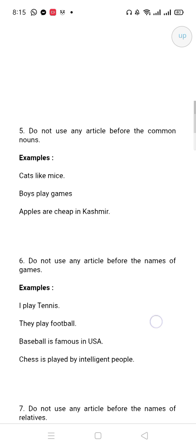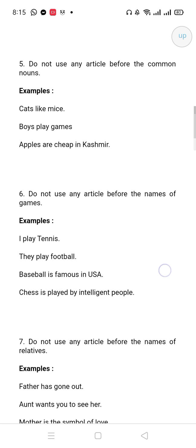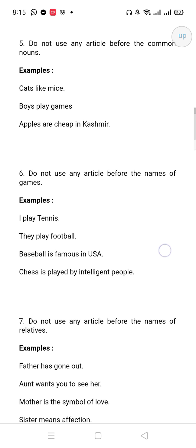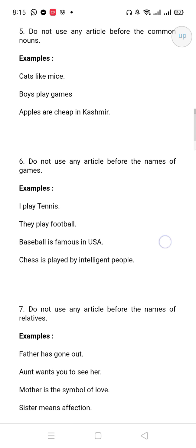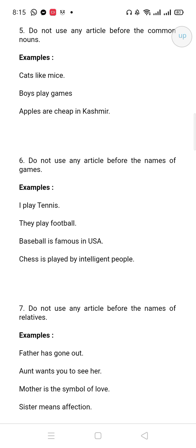Do not use any articles before the name of relatives — like father, aunt, mother, sister. When you talk about relatives, you will not put any articles before them.